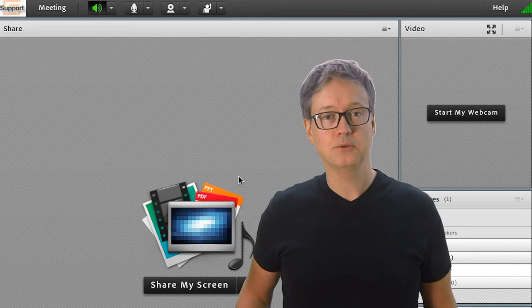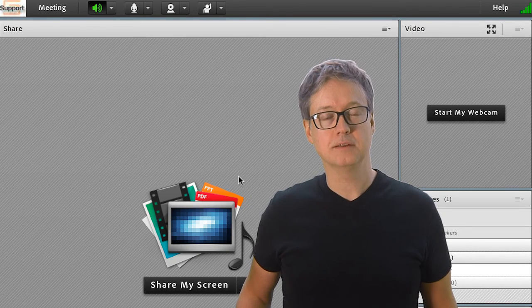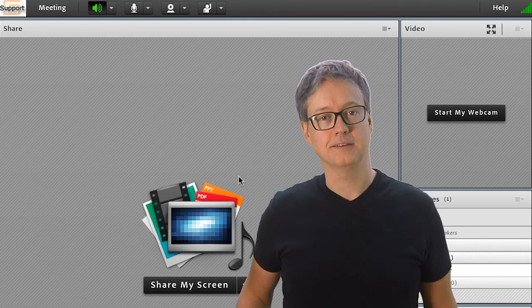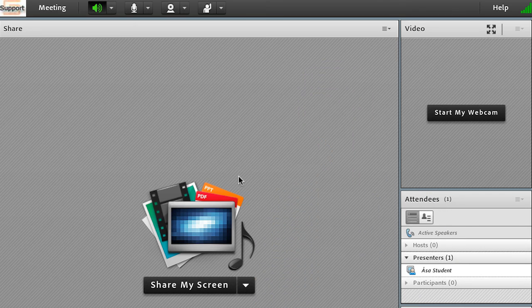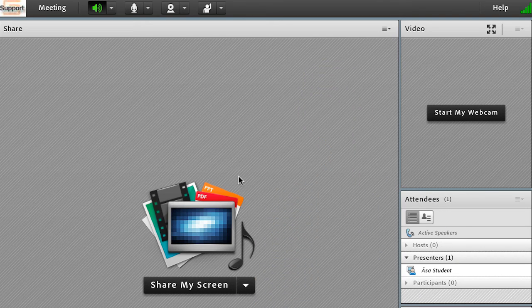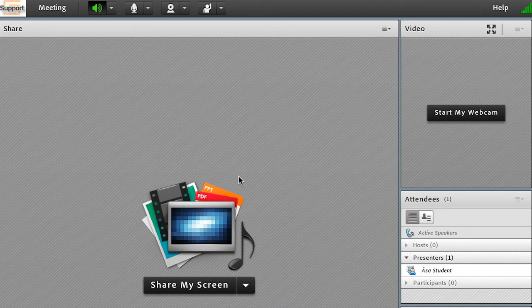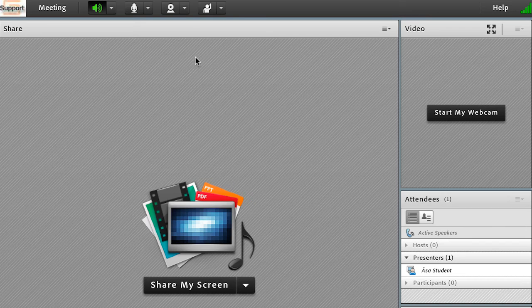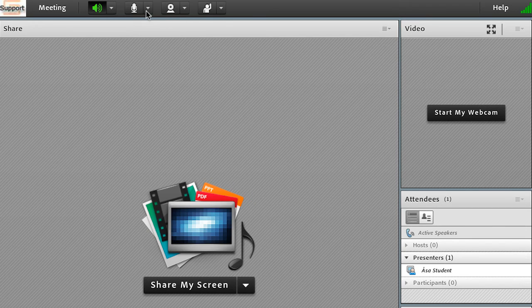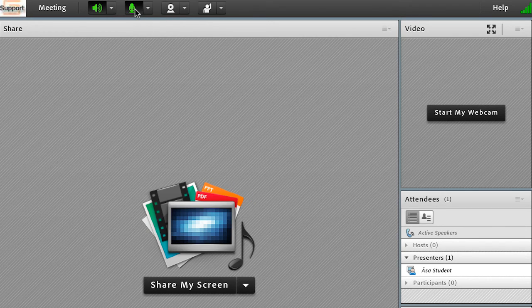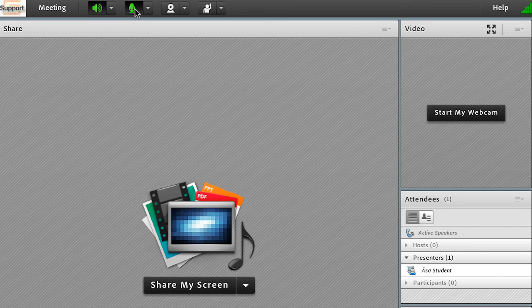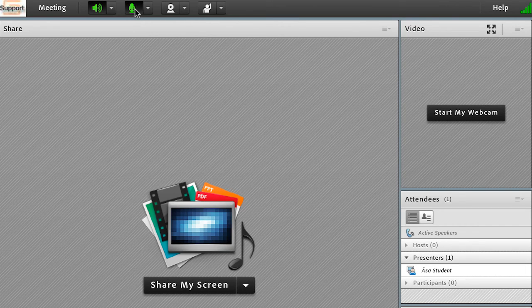Now you are ready to begin communicating. Please note that all microphones are inactive from the start. Click on the microphone icon at the top of the screen to activate your microphone.